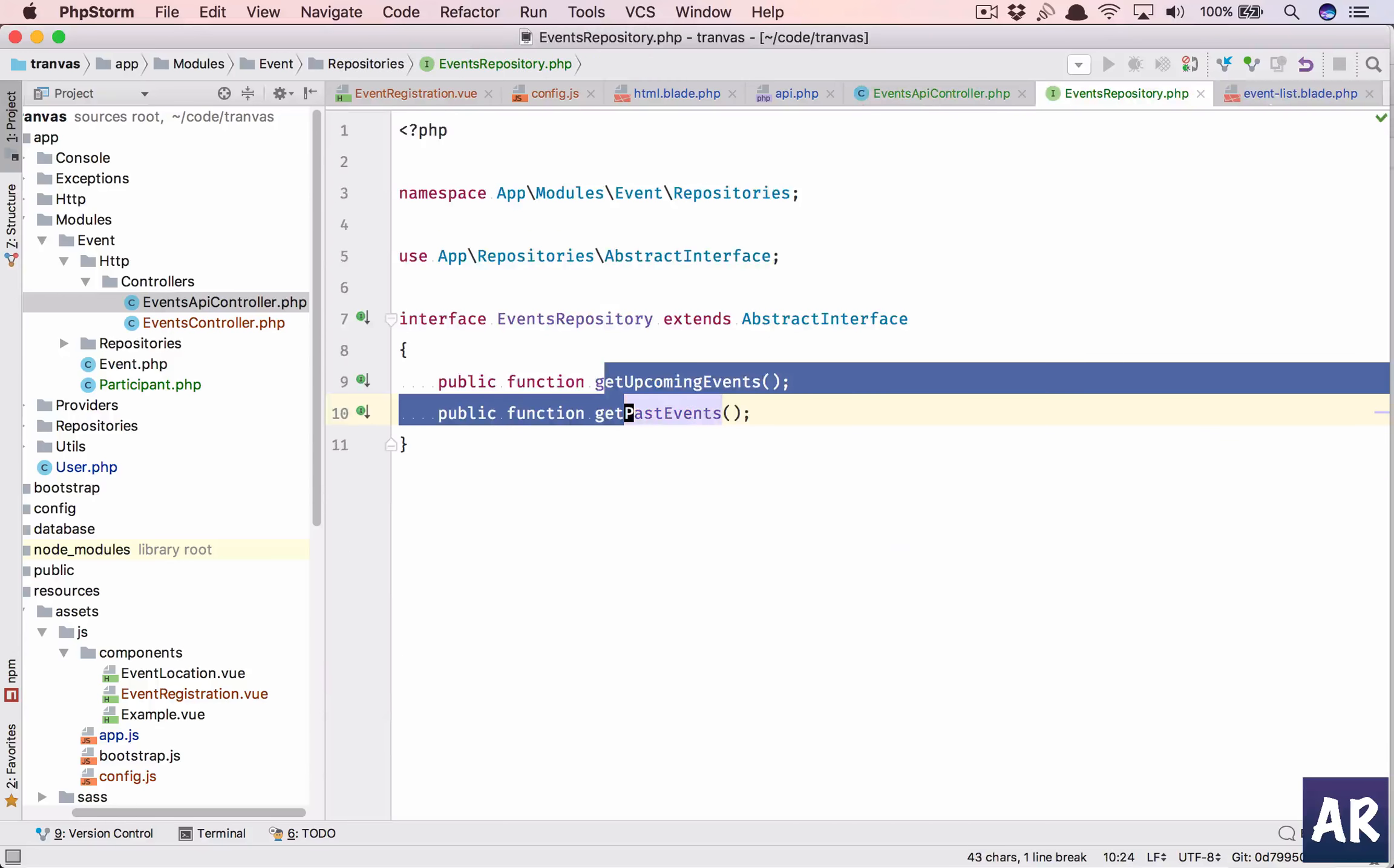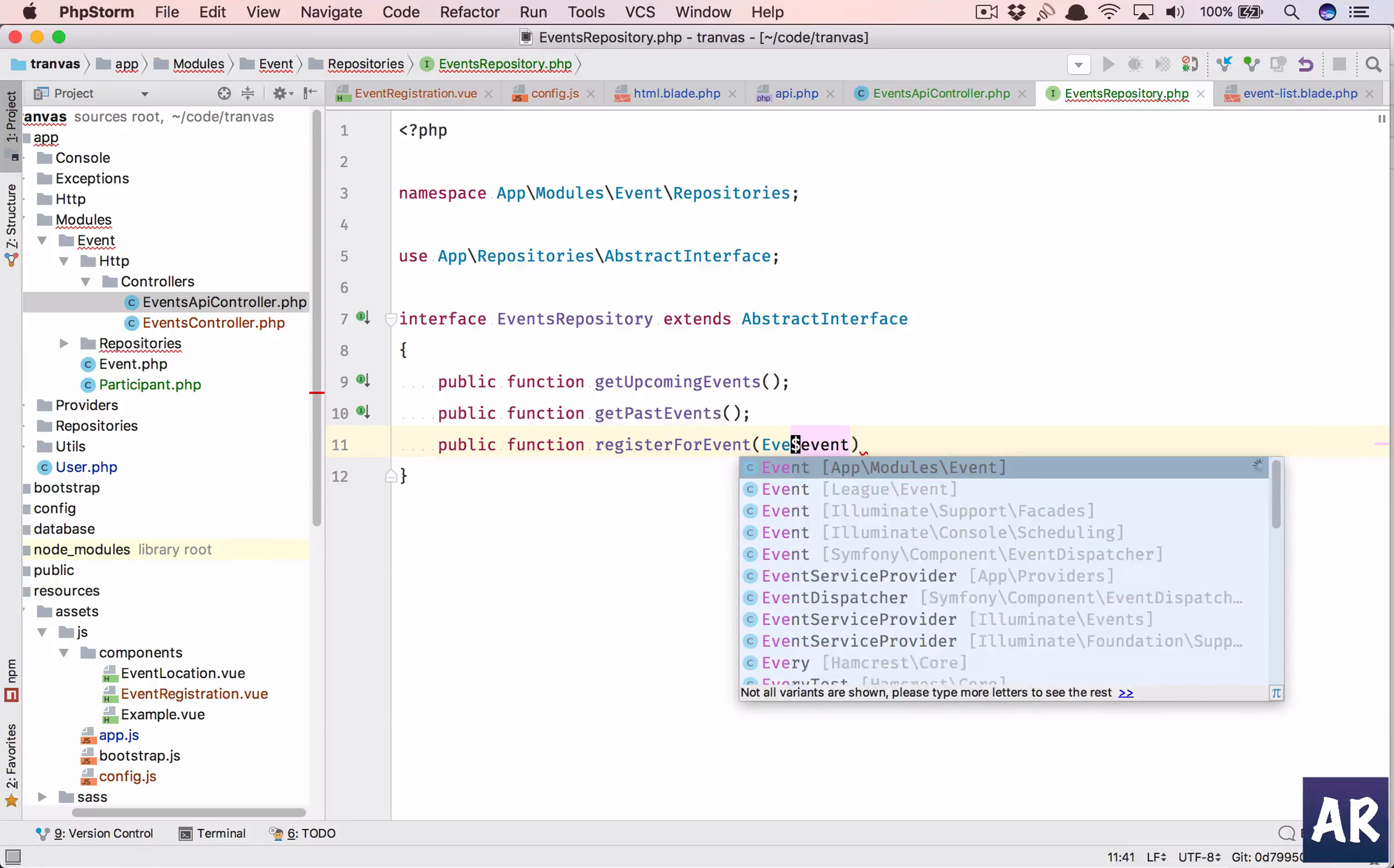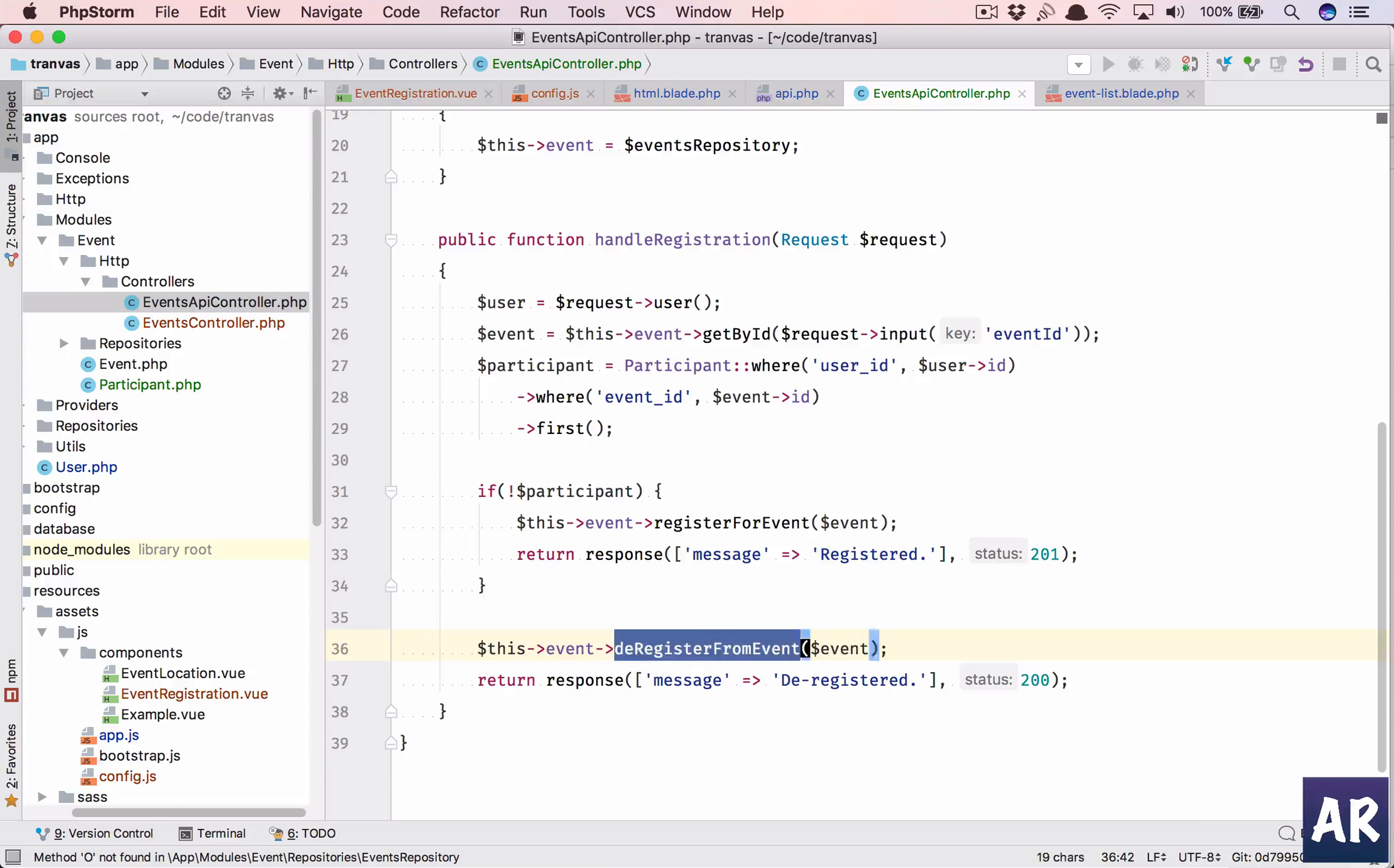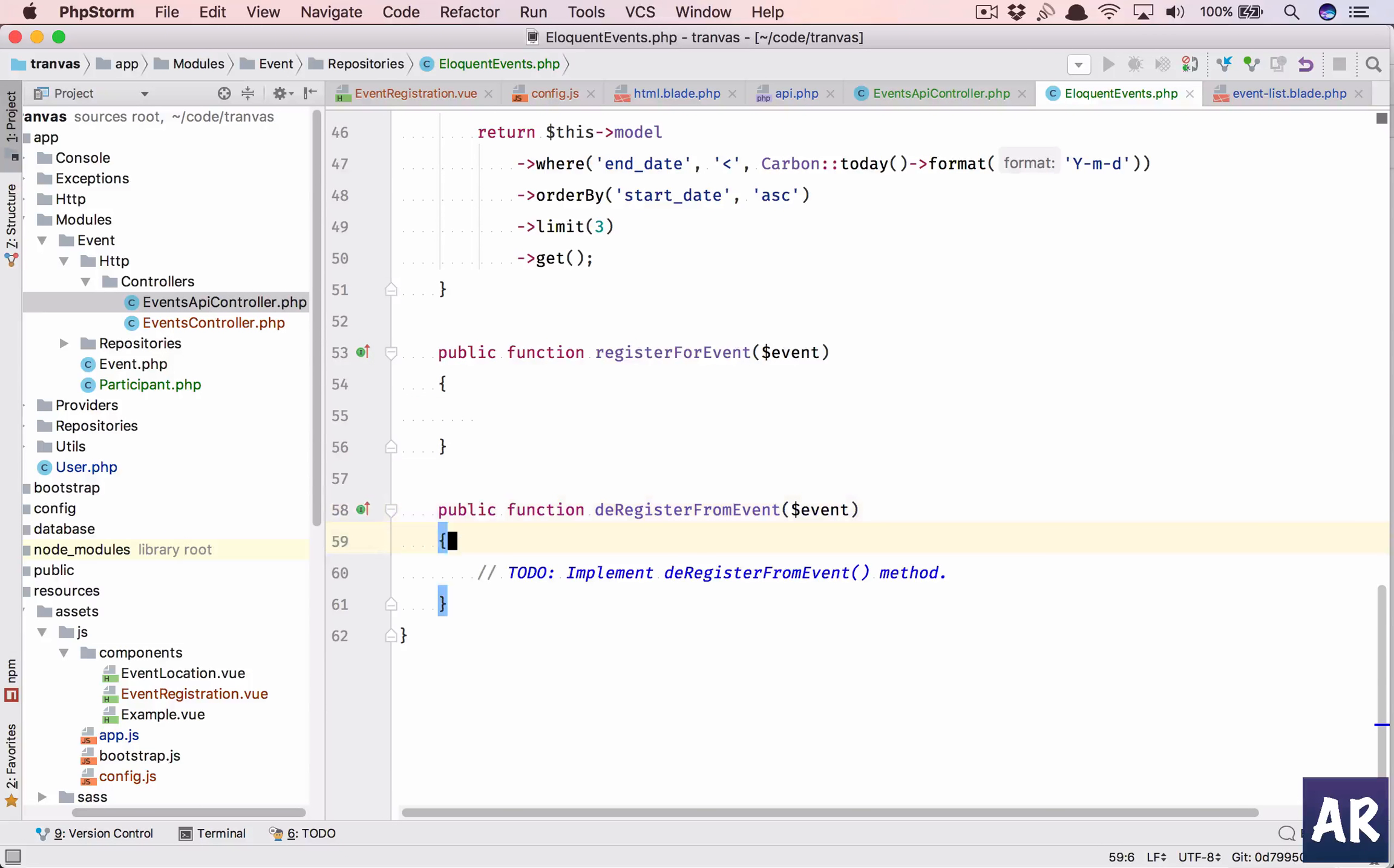Event repository, I'll add these two in my interface. I need the event right here so I'll pass dollar event, you can do it like this as well. Let's keep it like that, so that's done. Now we need the event eloquent, I'll need to add those terms.